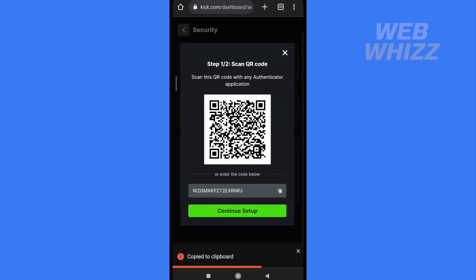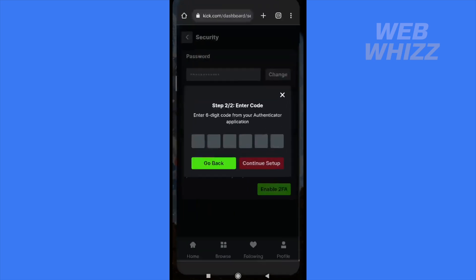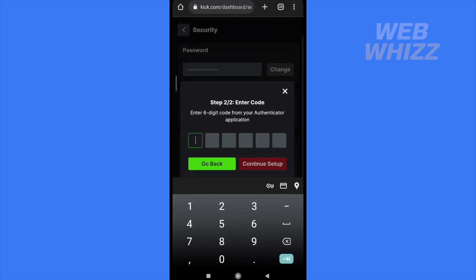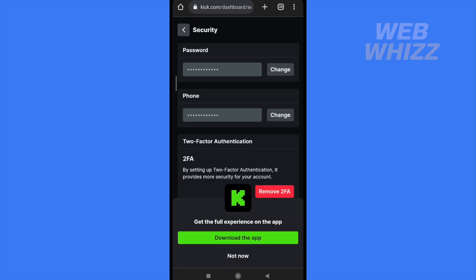I'm going back to Kik.com to continue the setup. I must fill in the code, which is 467616. After entering the code and selecting continue setup, two-factor authentication is now enabled.